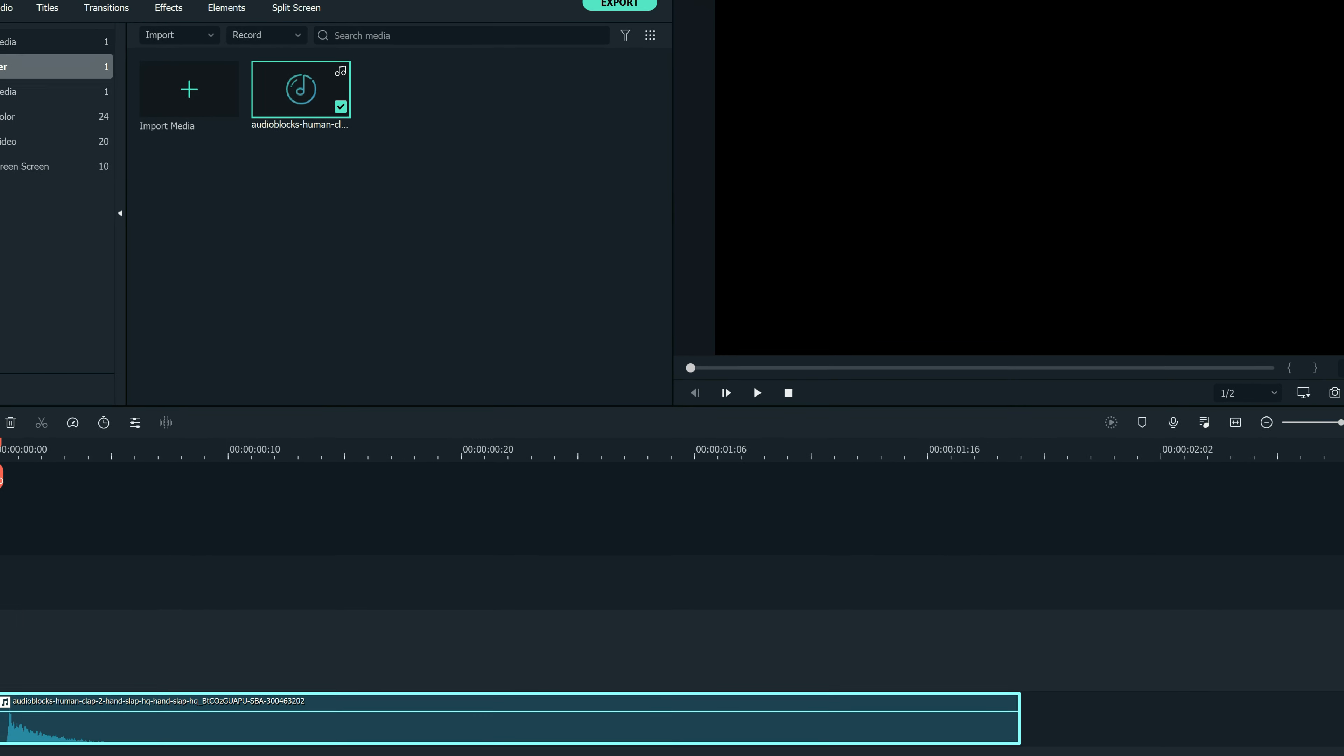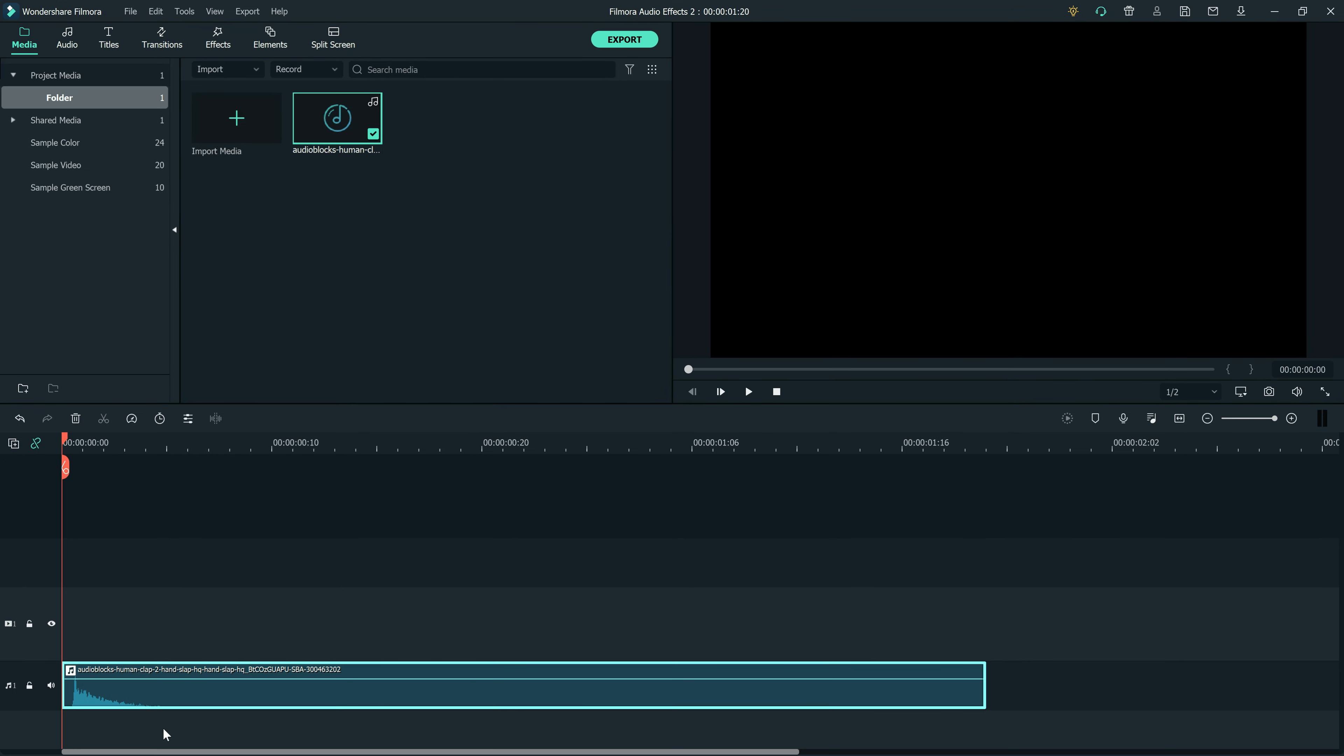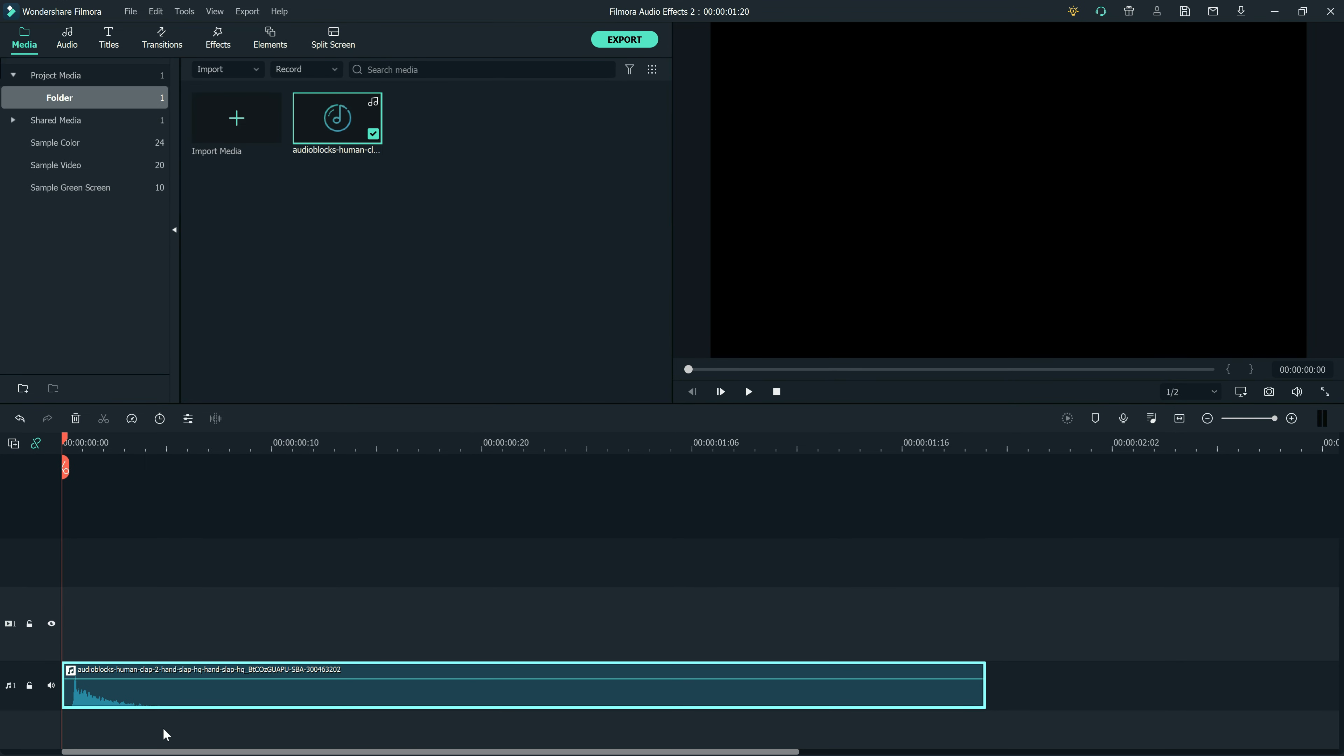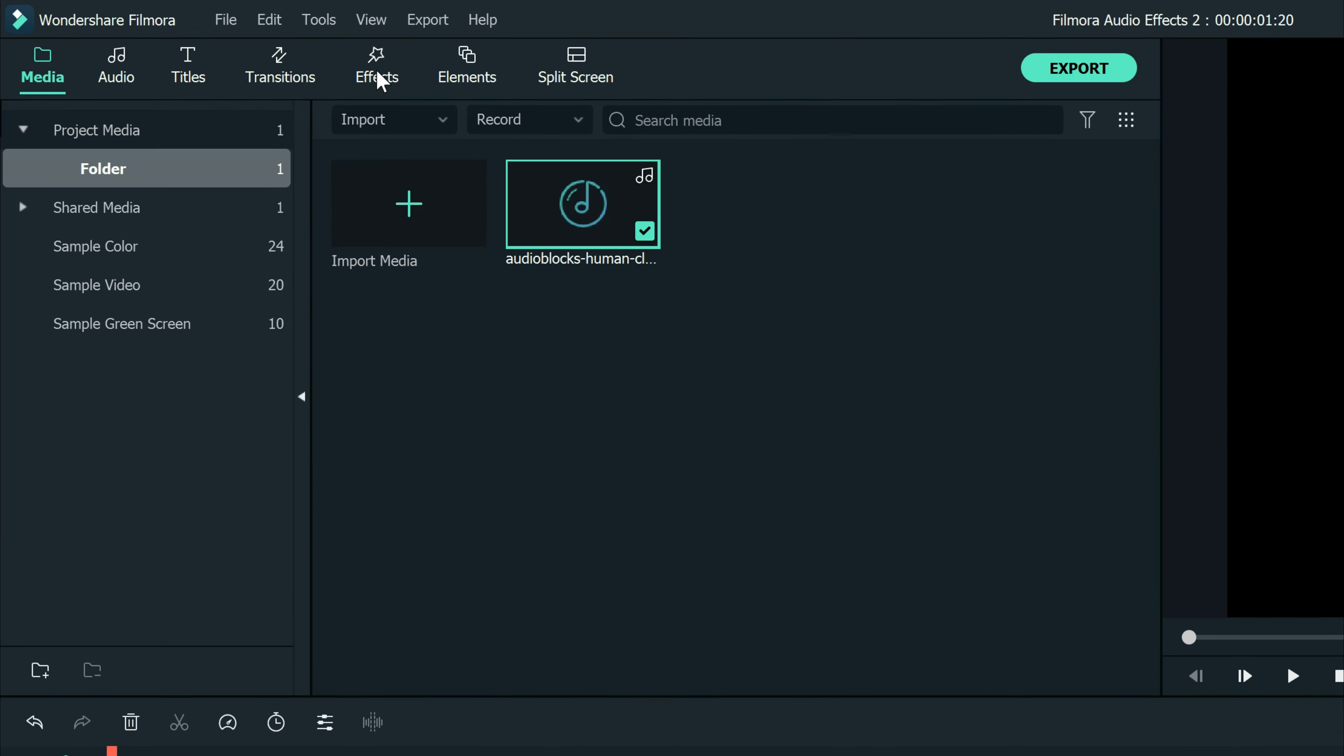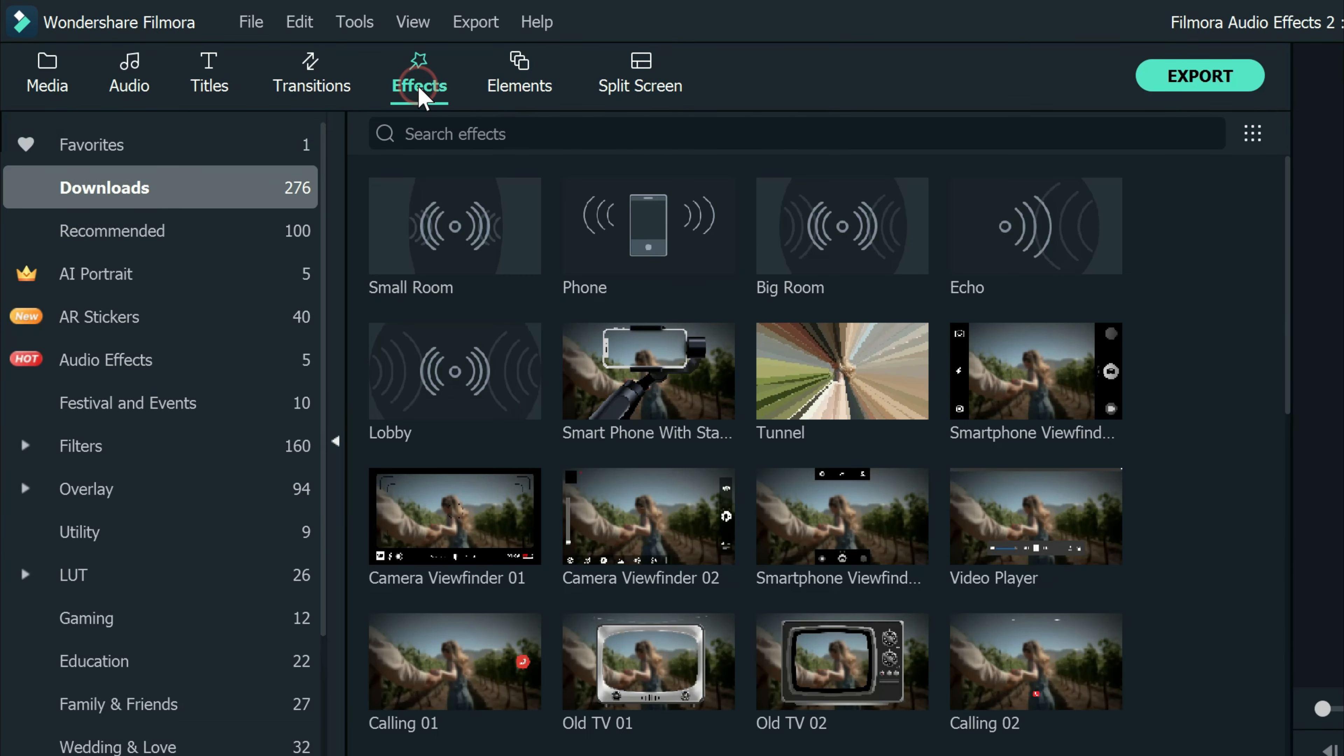When you open up Filmora 10 and have any audio in your timeline, if you go to the upper left under the Effects tab, you'll notice there's a new section called audio effects.